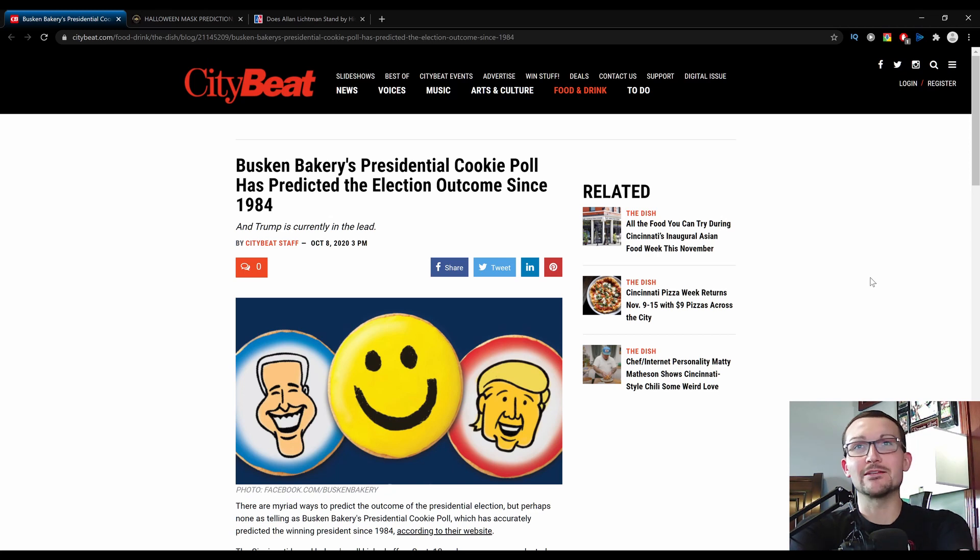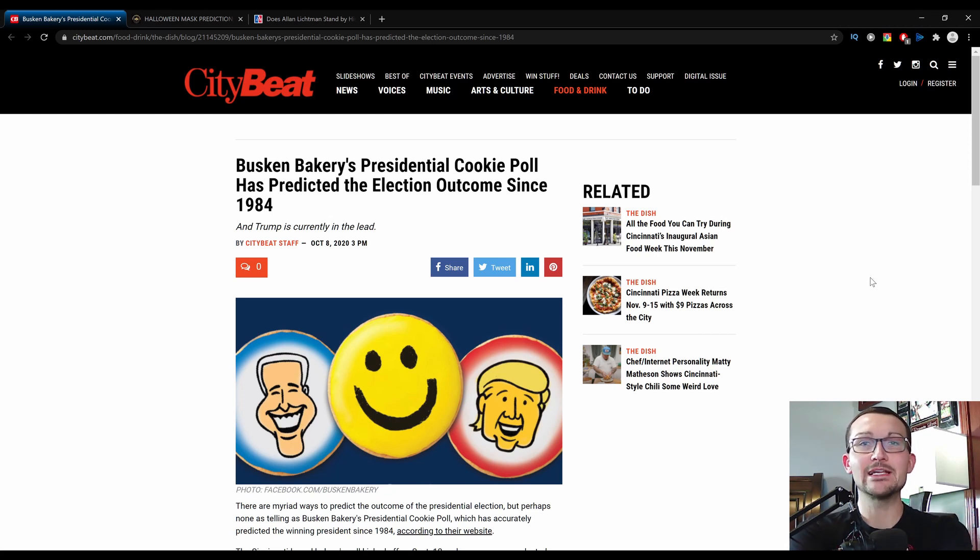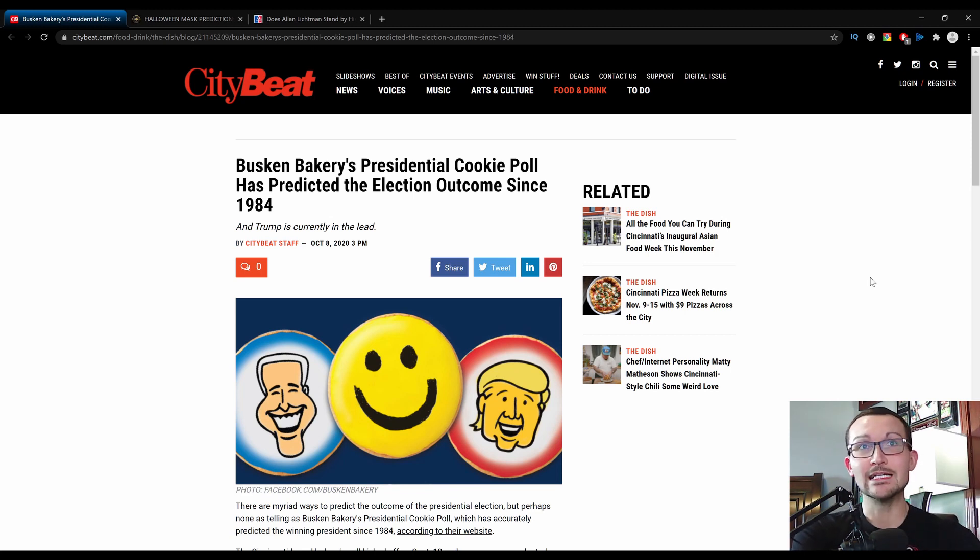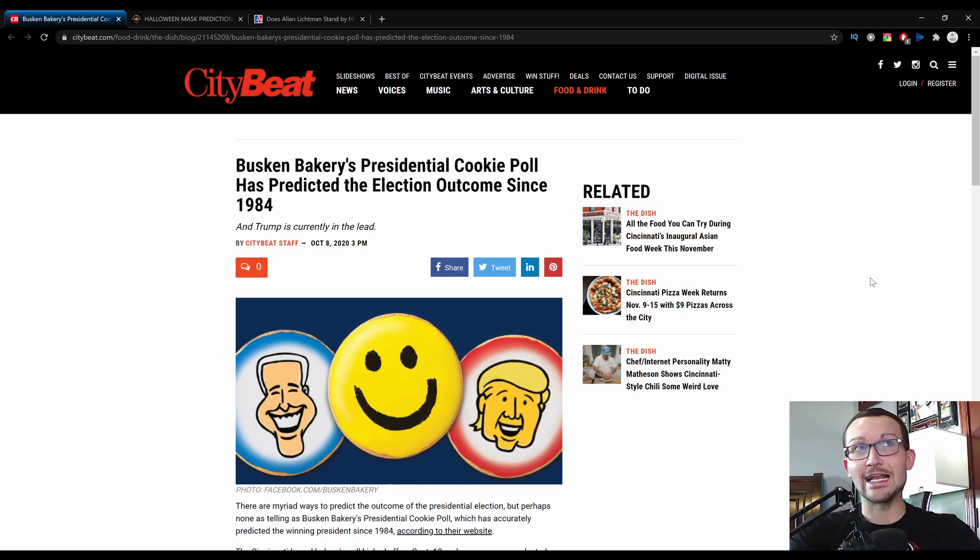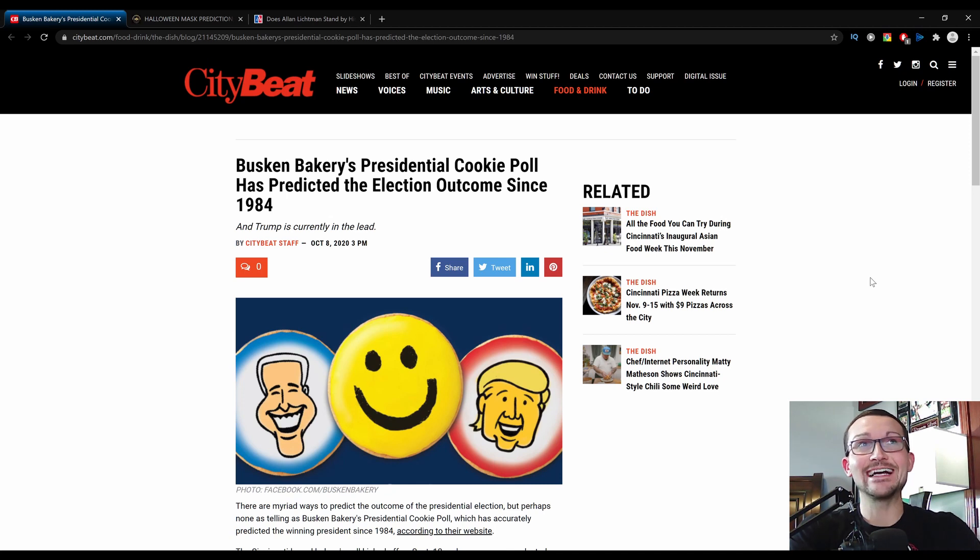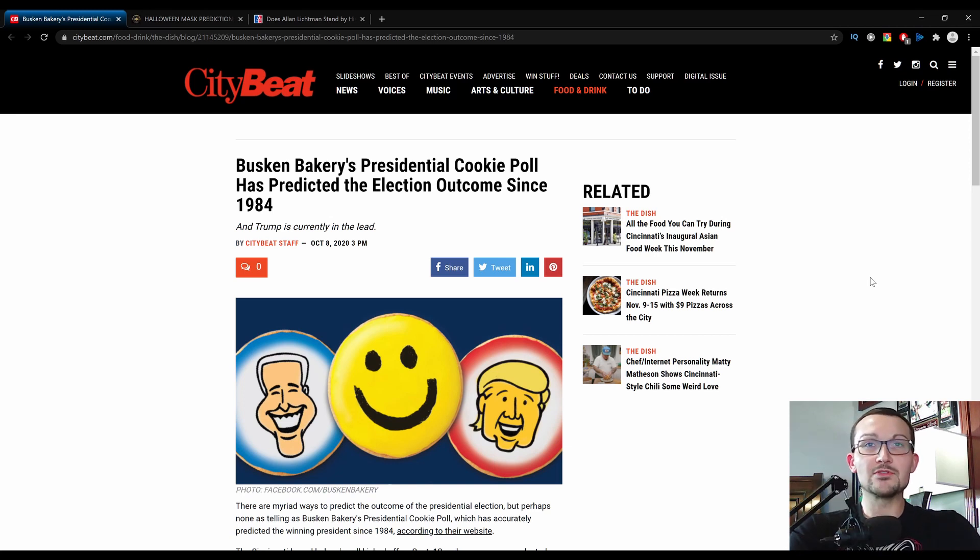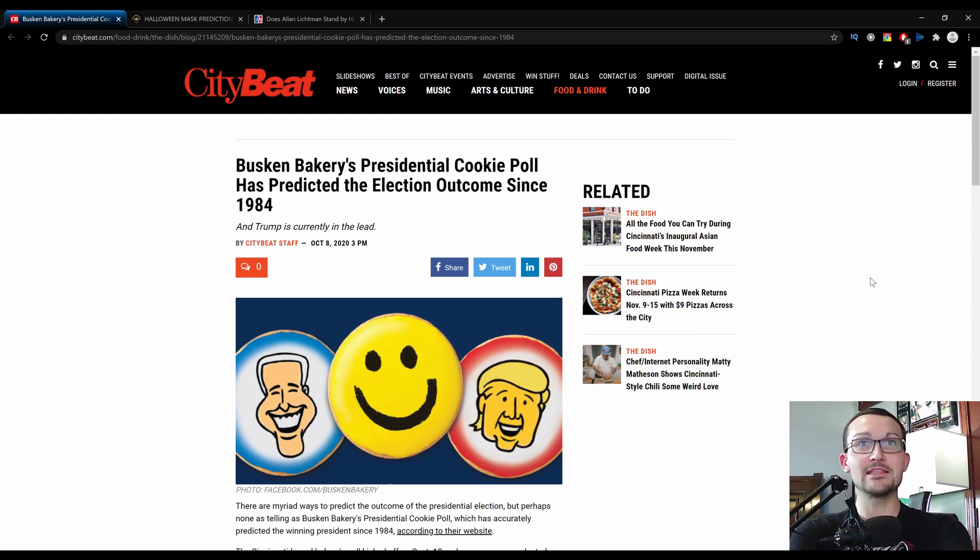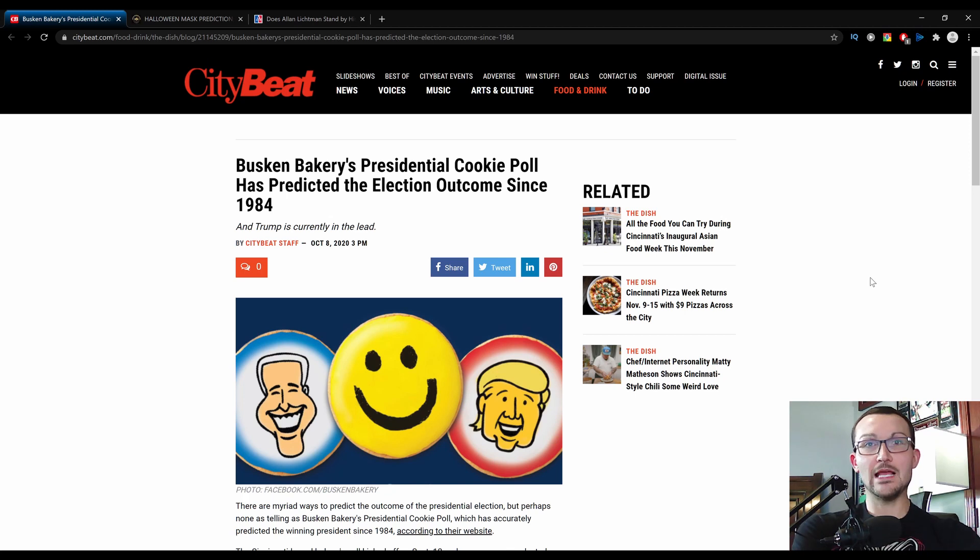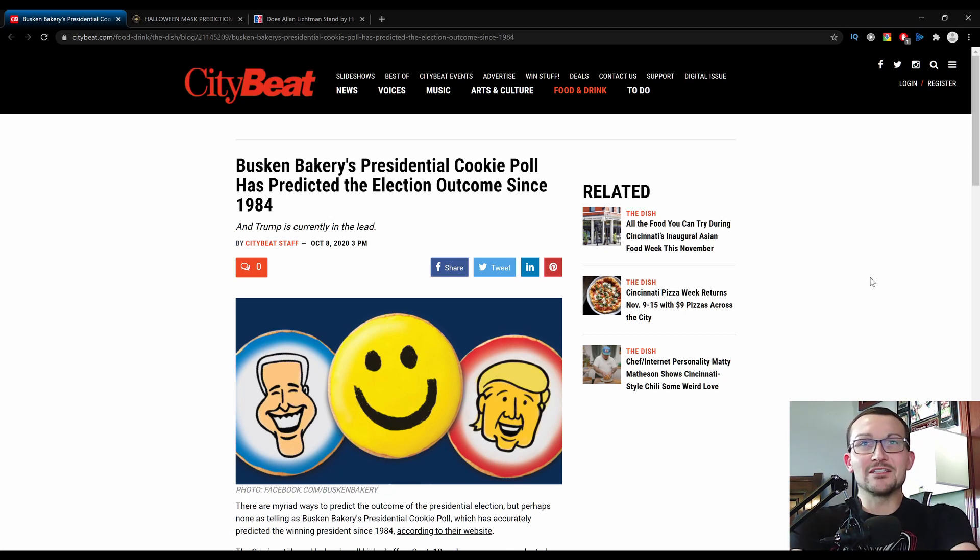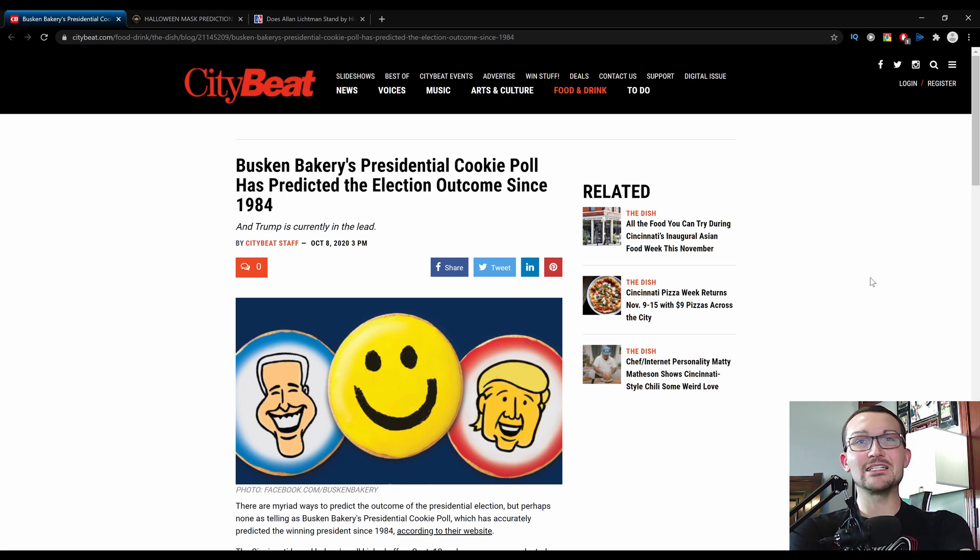We got three polls here that have accurately predicted every election for a significant amount of time. The one that I have up here you probably heard about before. It's the famous cookie poll that happens and it's accurately predicted the presidential outcomes since '84. I just think that it's fun to go over these little goofy polls because what do they actually know, right?